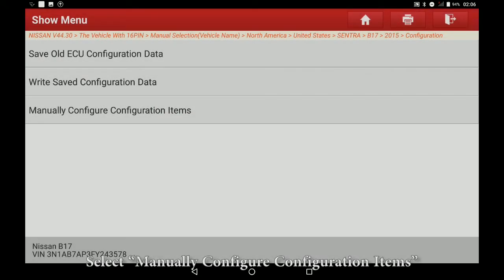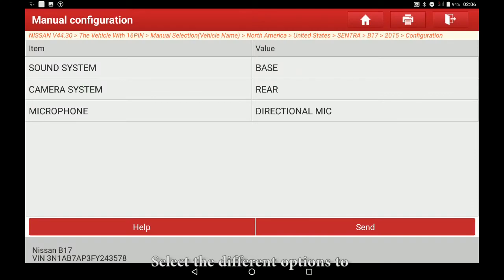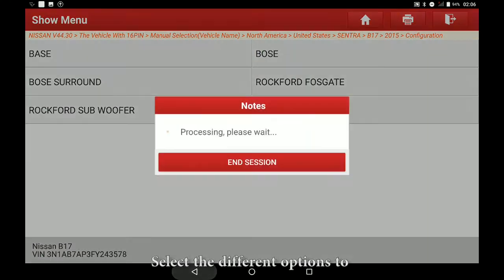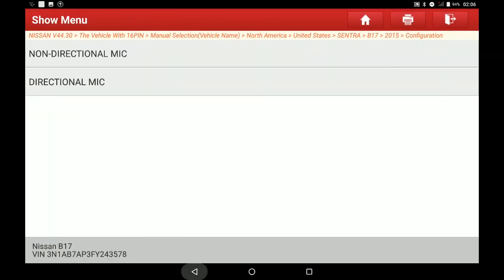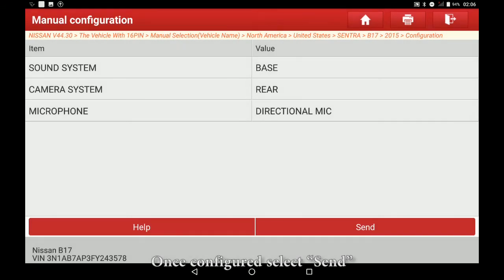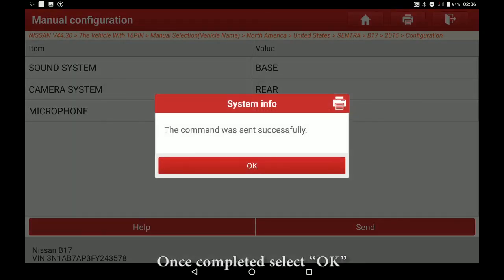Select Manually Configure Configuration Items. Select the different options to manually configure the multi-AV. Once configured select Send. Once completed select OK.